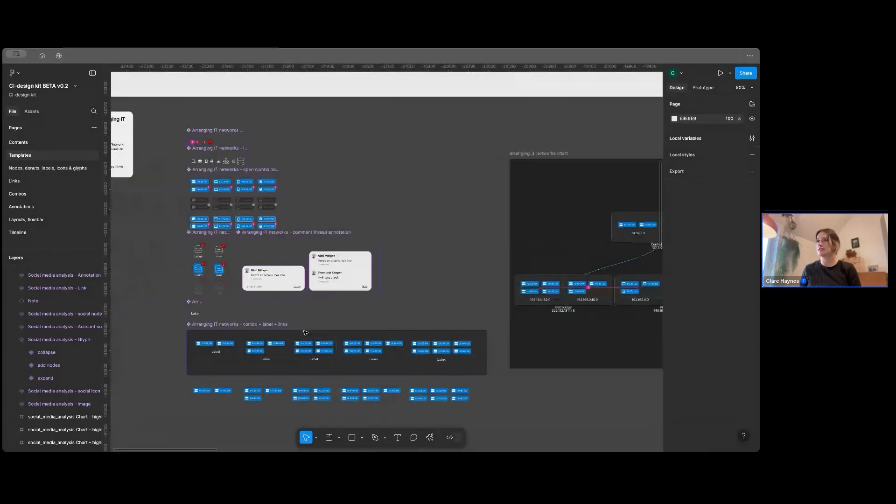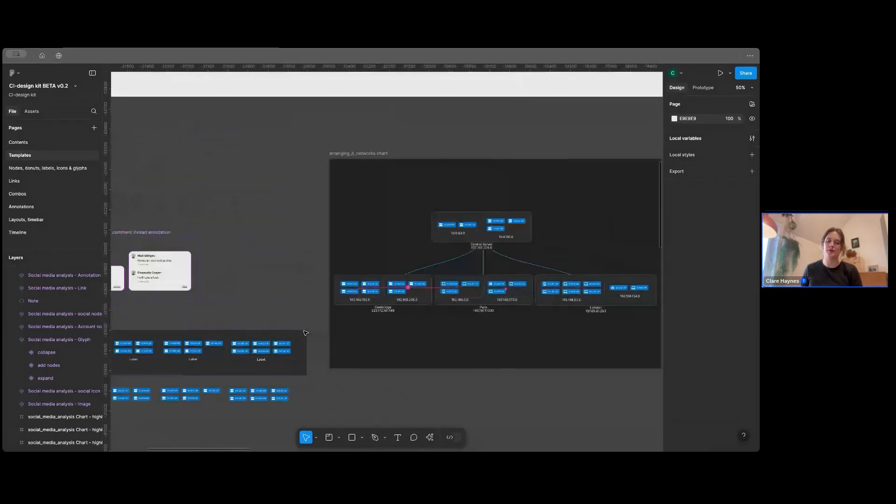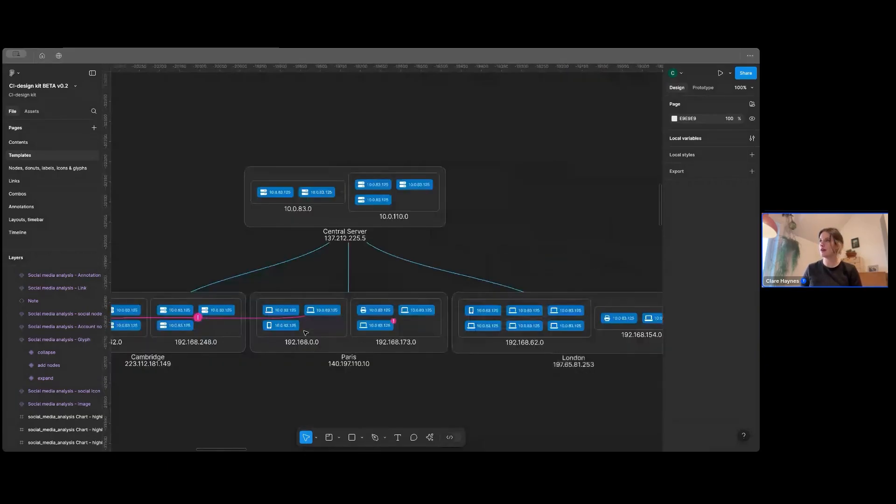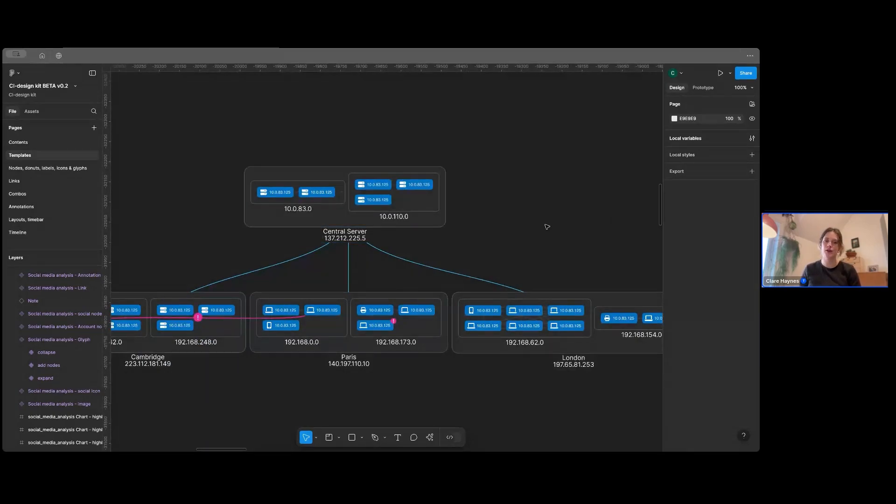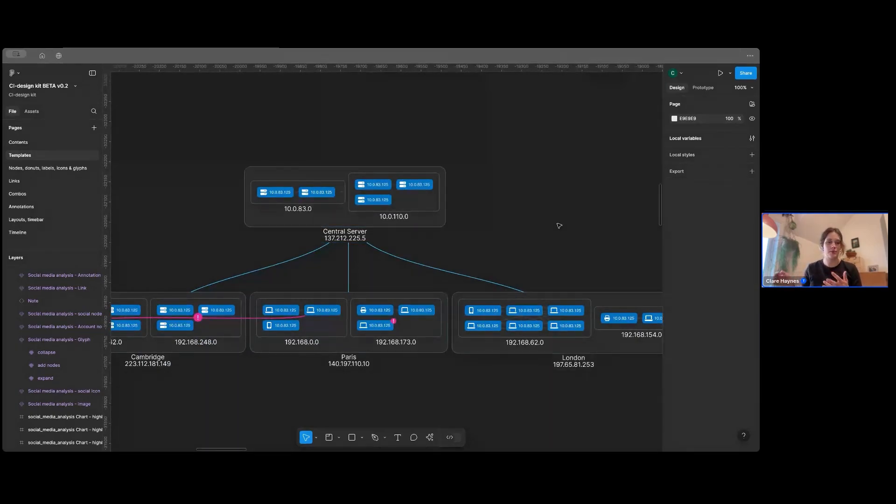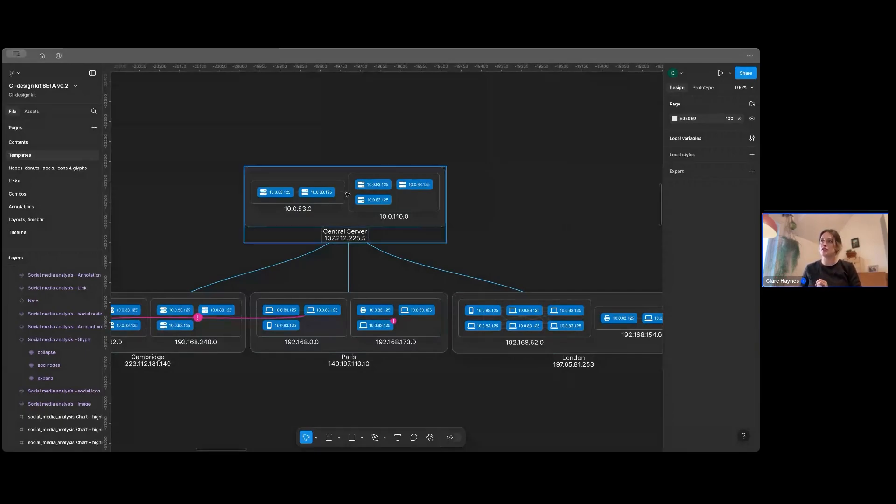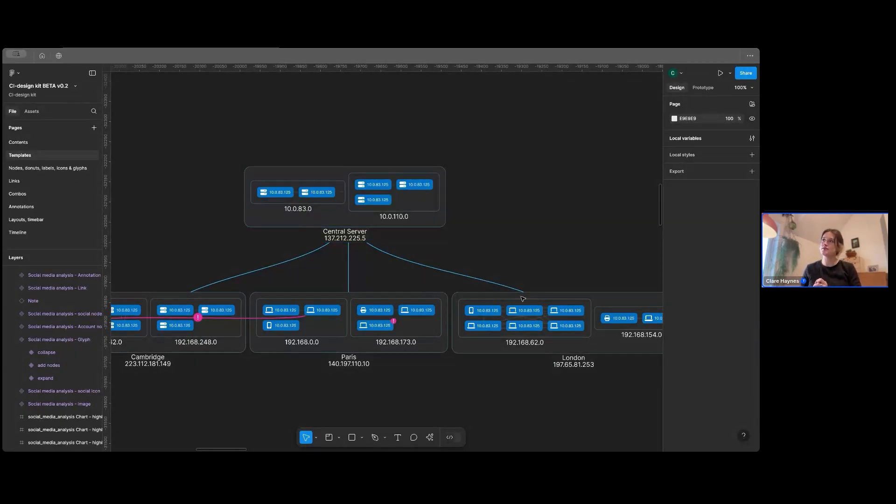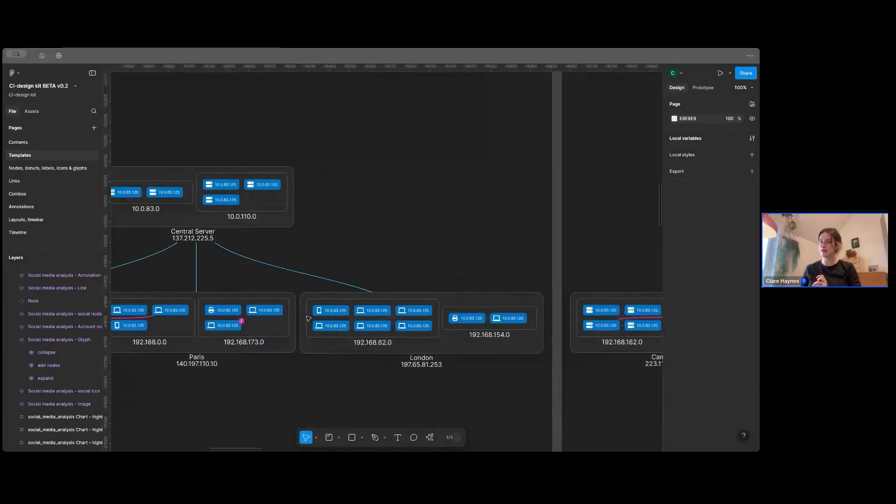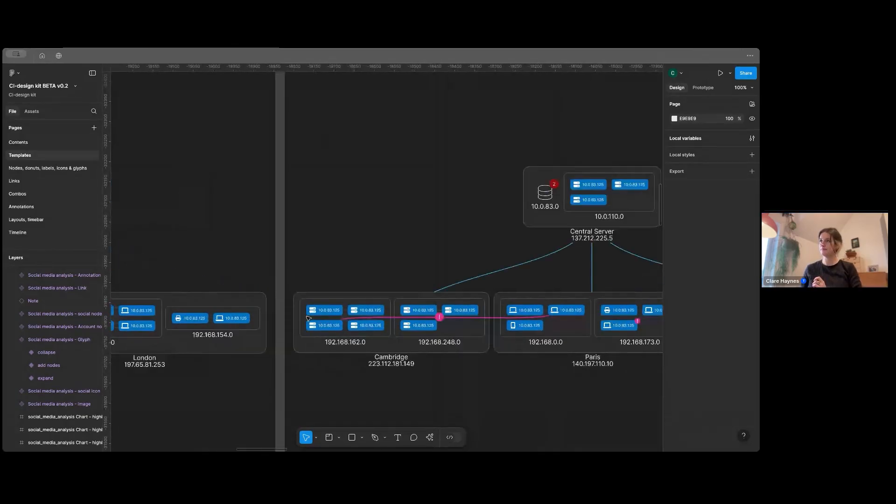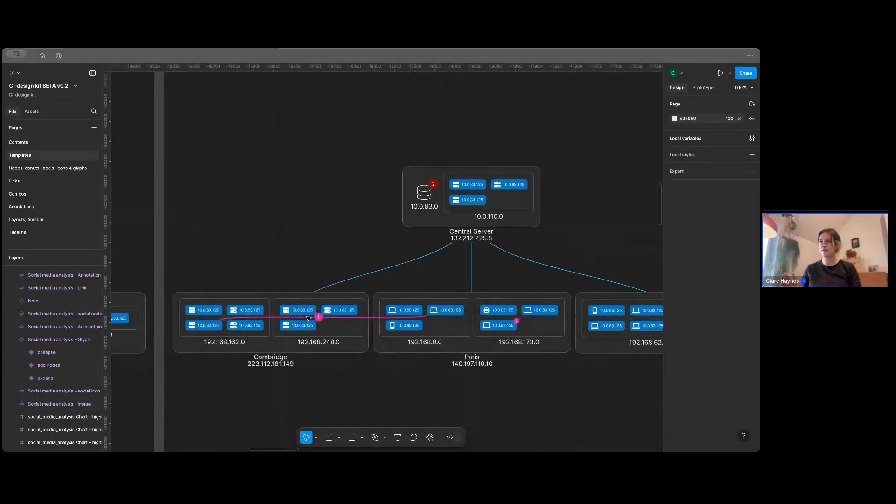We've got other examples here. So this is an example of an IT network. I'll just show you this one because it shows a different shape of combo. Obviously, there's a lot of different options within our products. So you can see here you can nest combos within combos or you can have them in different layouts as well.